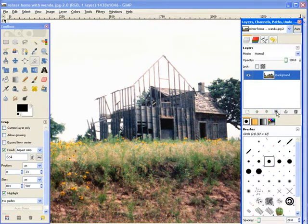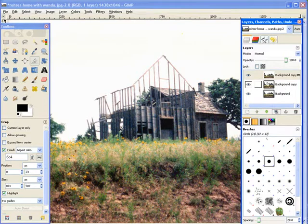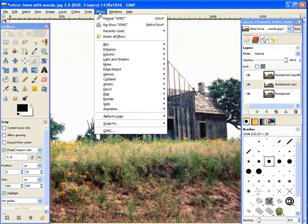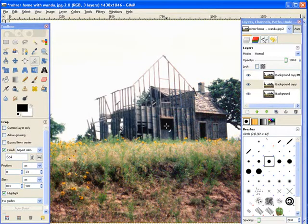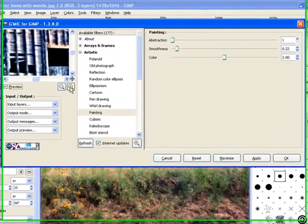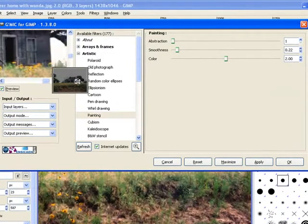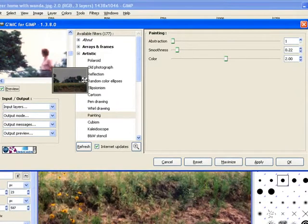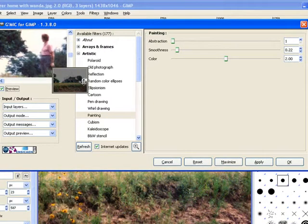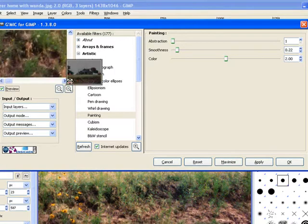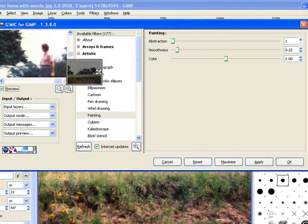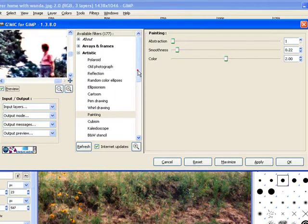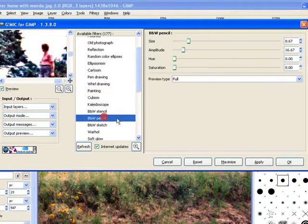I'm going to try to do this quickly. So I'm just going to make two copies. Now, this one, filters, reshow, gmic. Now the biggest point I want to be careful of is this lady right here. I don't want her too abstract. Slipped on me. Okay, we're going to do black and white pencil again.